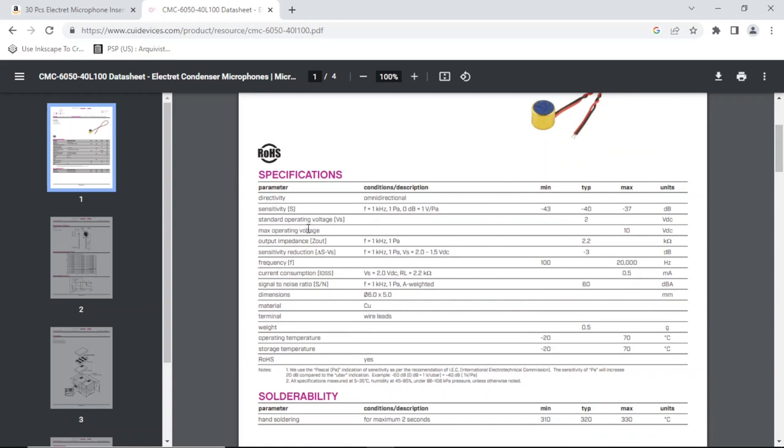Okay, so max voltage is 10 volts. And what is the resistance? Okay, these have to be powered because there is a FET inside.